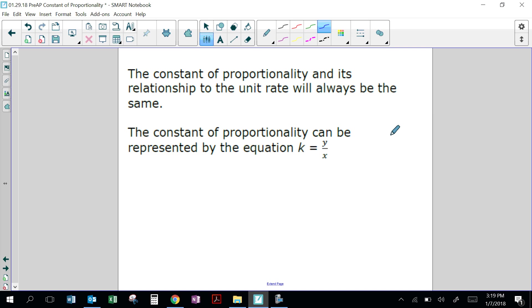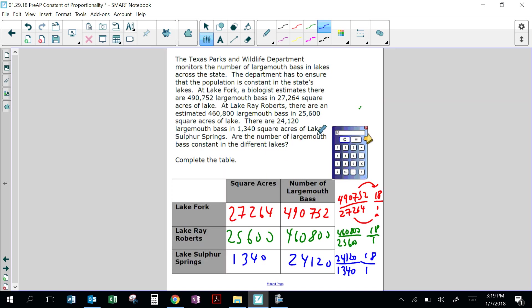The constant of proportionality can be represented by the equation k equals y over x. In this table, this is the x and this is the y. So you write it as a ratio of k equals y over x, and then you'll come up with a number which is the unit rate or the constant of proportionality.